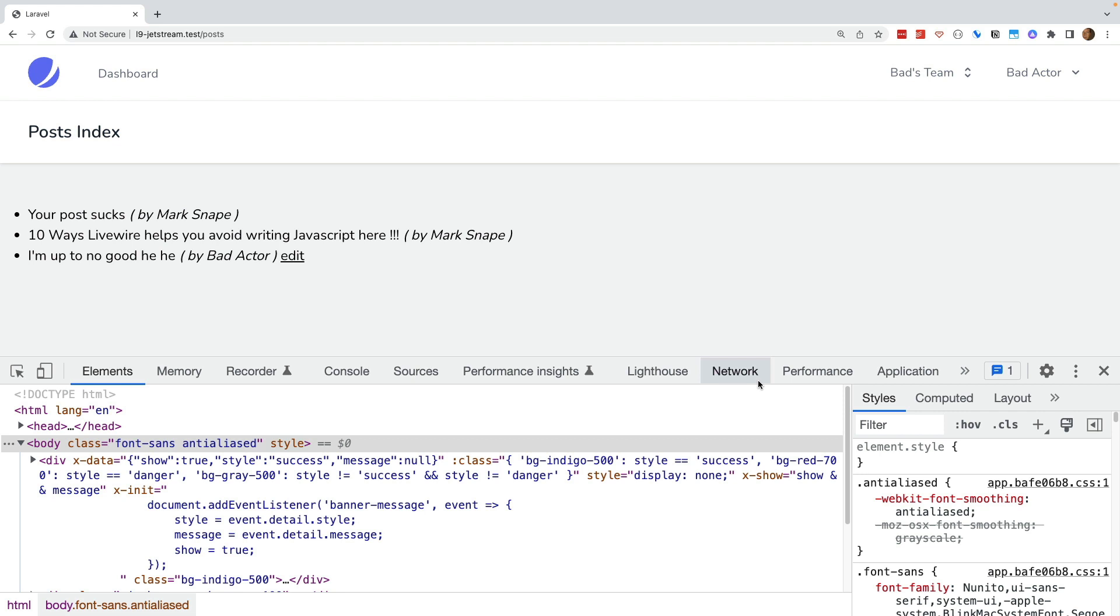It is also possible to do what I just did manually by accessing the Livewire API directly in the browser. I am grateful to Samuel Stankal for bringing this to my attention. See the show notes for reference.